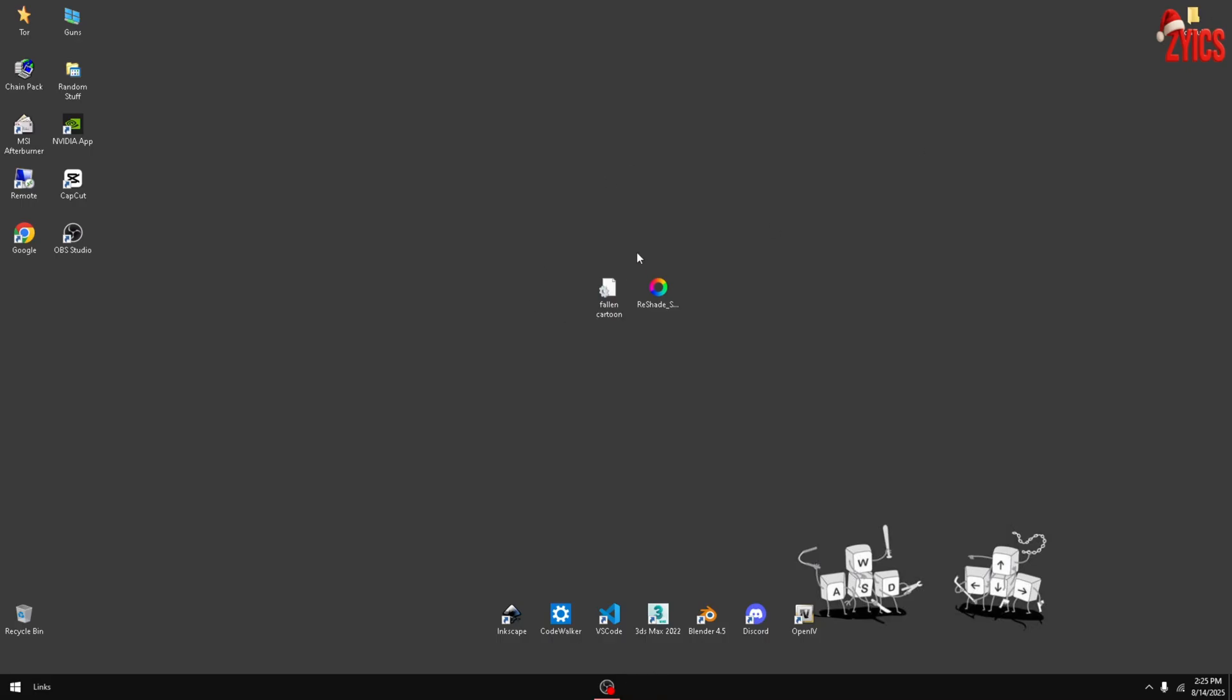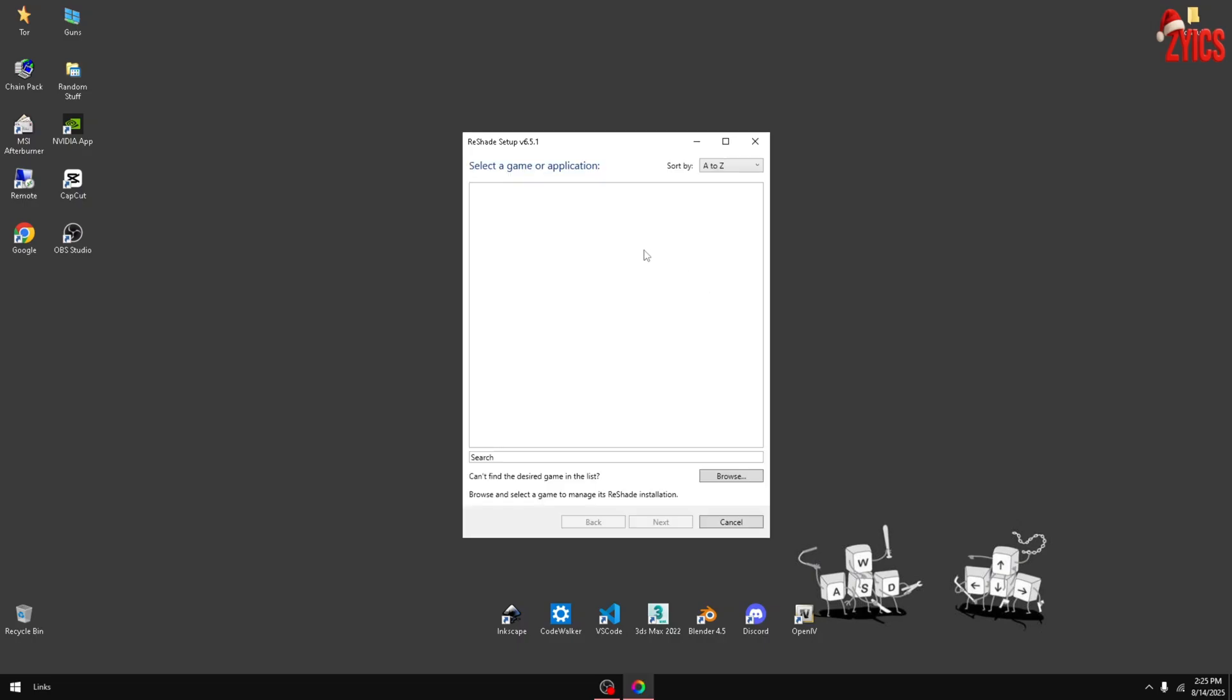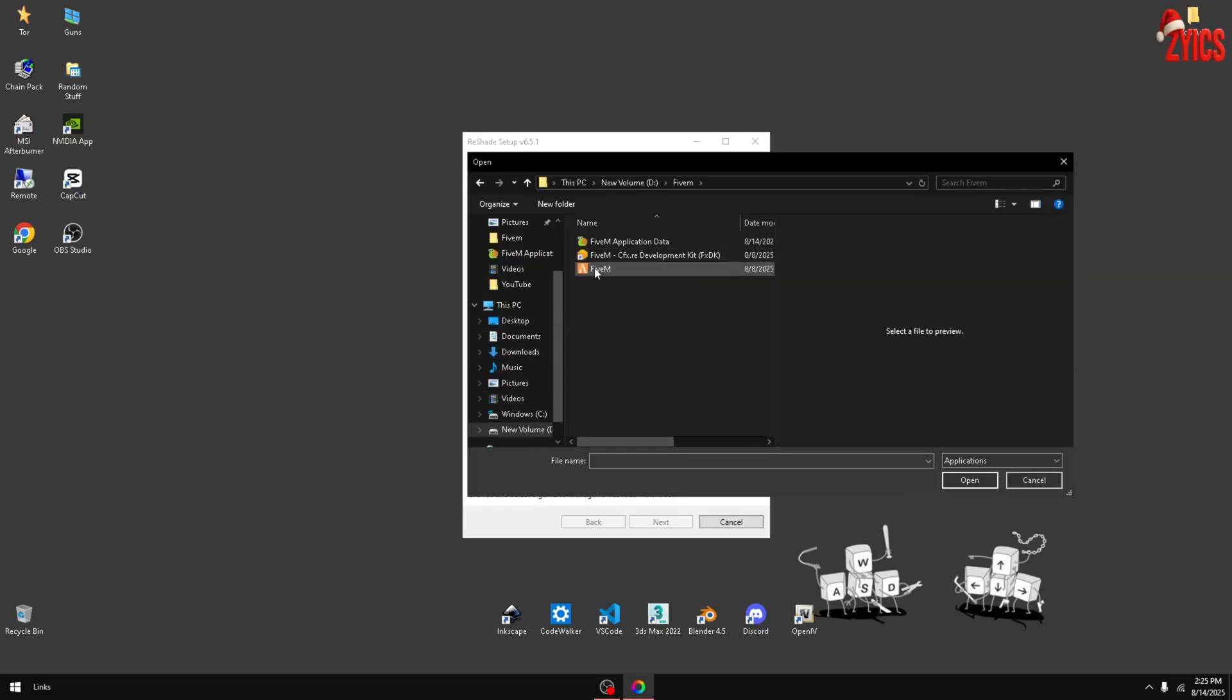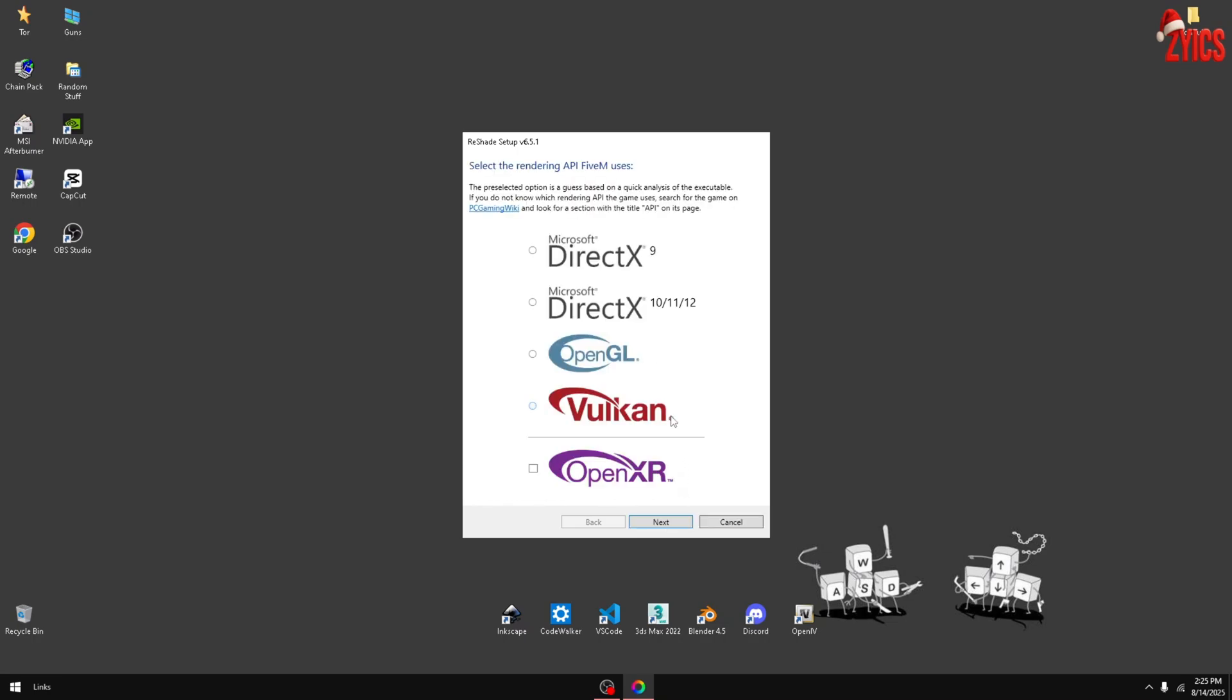Once you have these downloaded, or just the ReShade downloaded, go ahead and open it up. Click on browse and then you just want to find your FiveM. Press next, click on DirectX 10, 11, and 12.